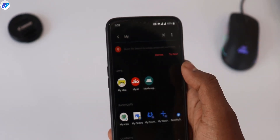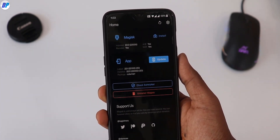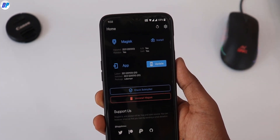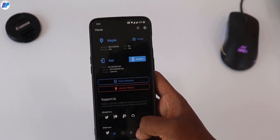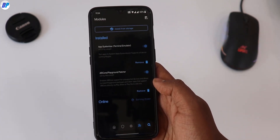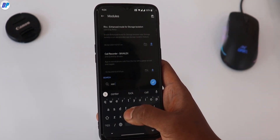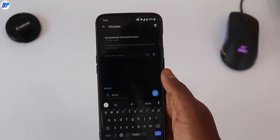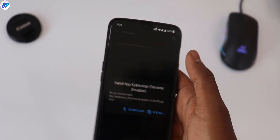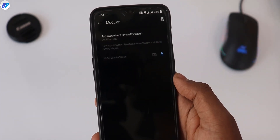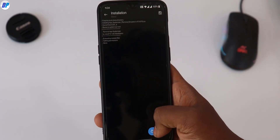Next you have to install the Magisk manager. If you don't know how to root and all, I have already uploaded the video on that so you can go there and watch it. I'll assume you already have a rooted device and Magisk installed. Once you have Magisk manager installed on your device, go to the Module section and search for 'App Systemizer'. Install this App Systemizer Magisk module — click on it, it will ask you to download and install, just click Install. It will download and install the module on your device. Once it's installed, simply click Reboot.